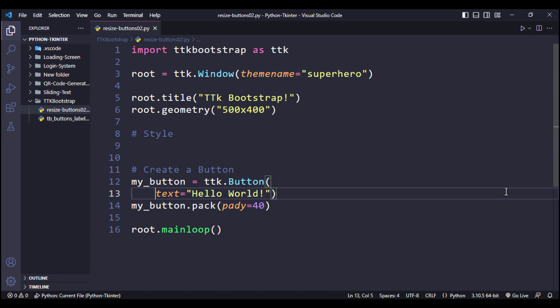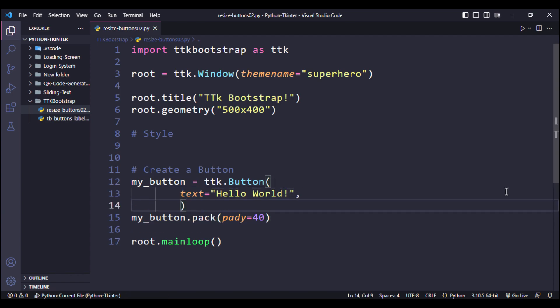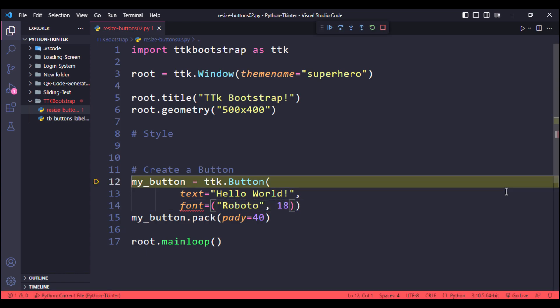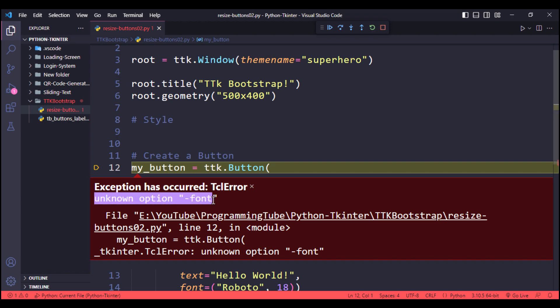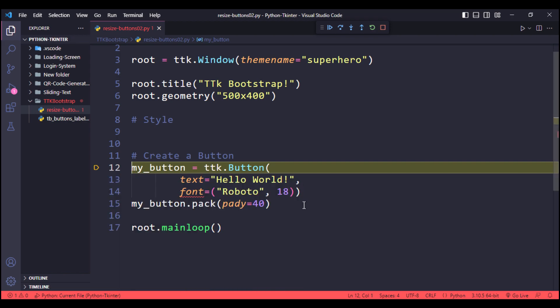Now normally to change the size of a button we would give this a font and the font name saying like Roboto and the size 18. And we got an error, unknown option. It doesn't even know what that is. Now we'll get rid of that.